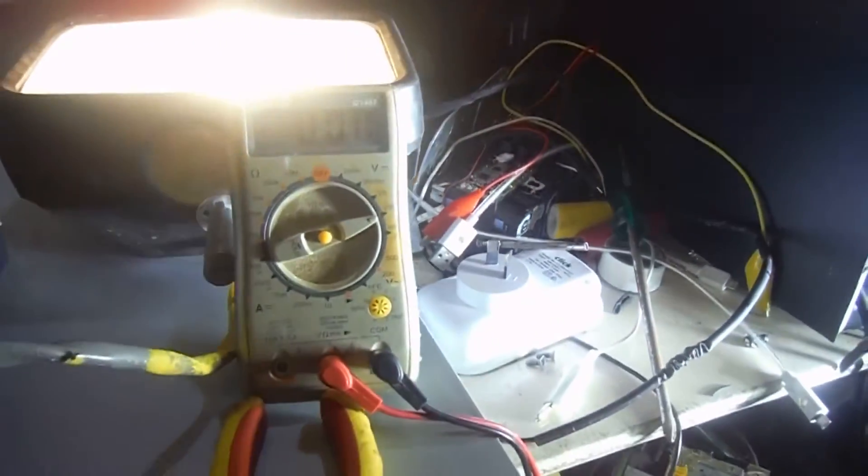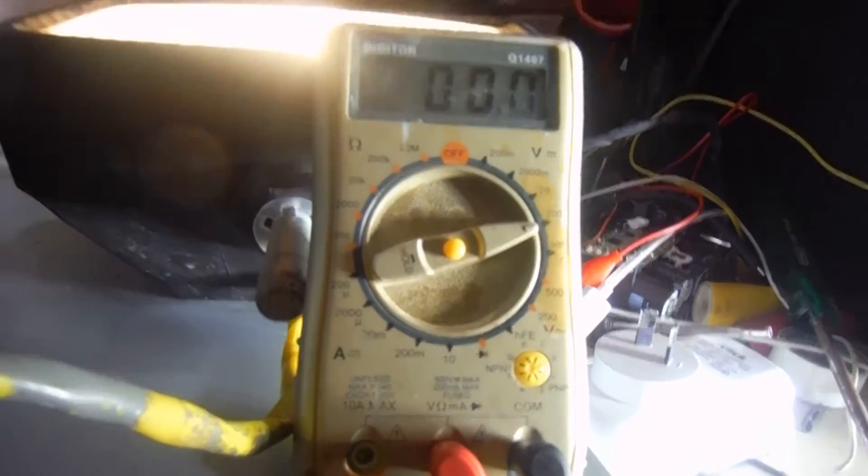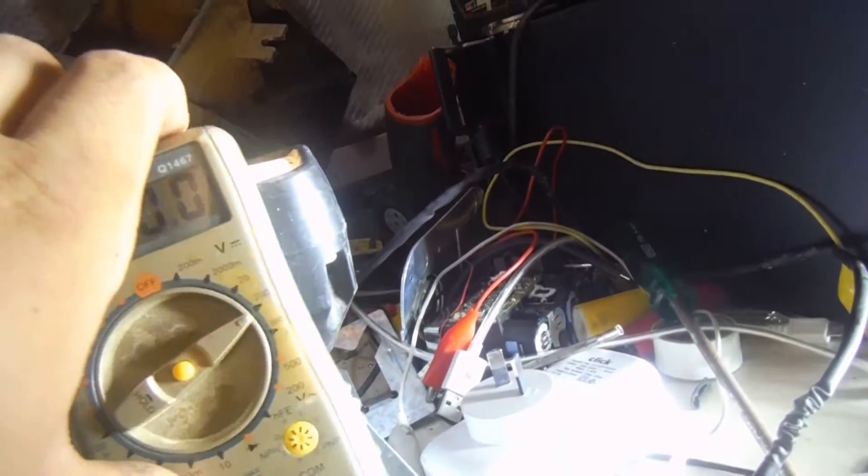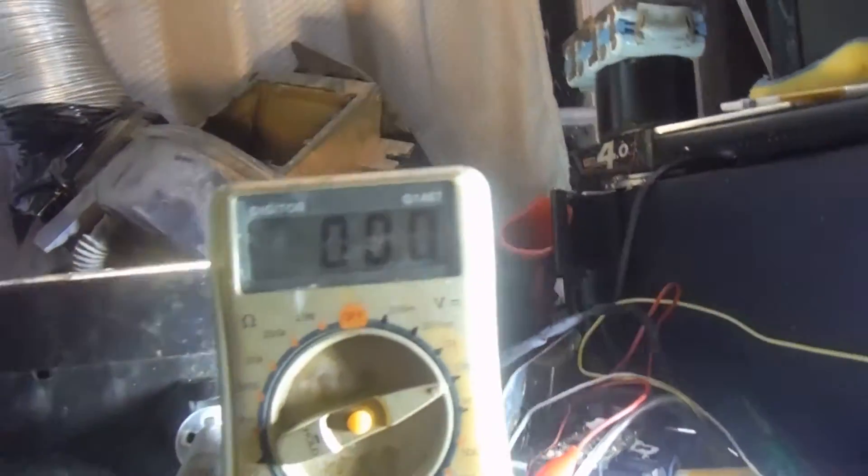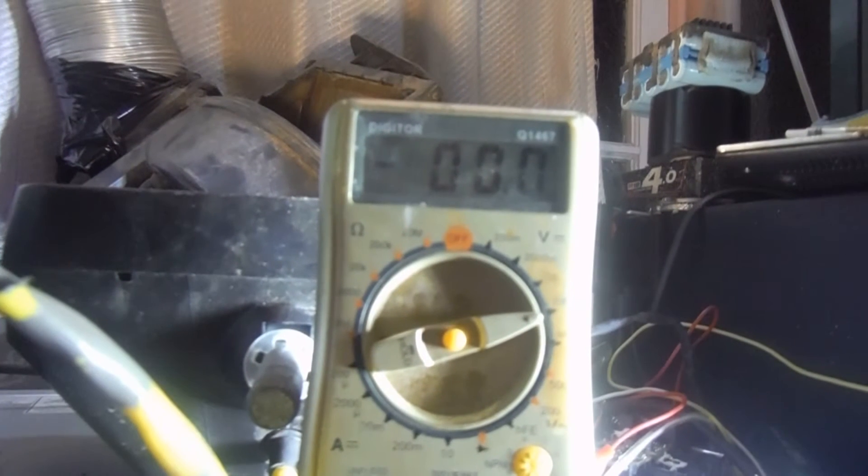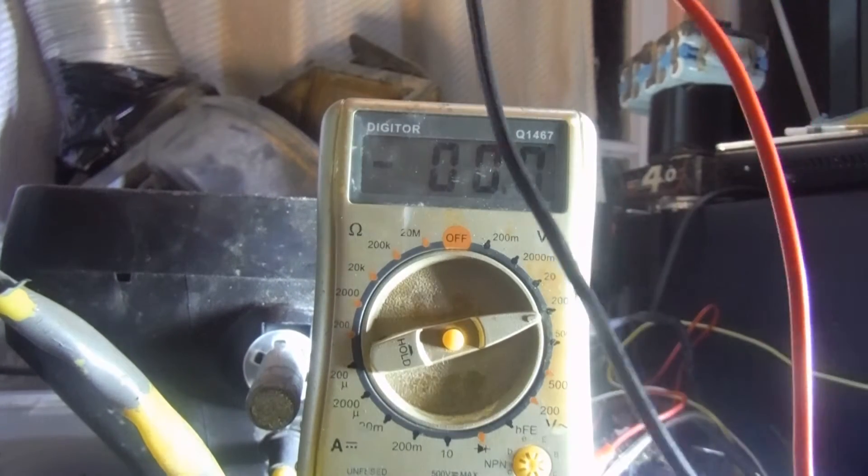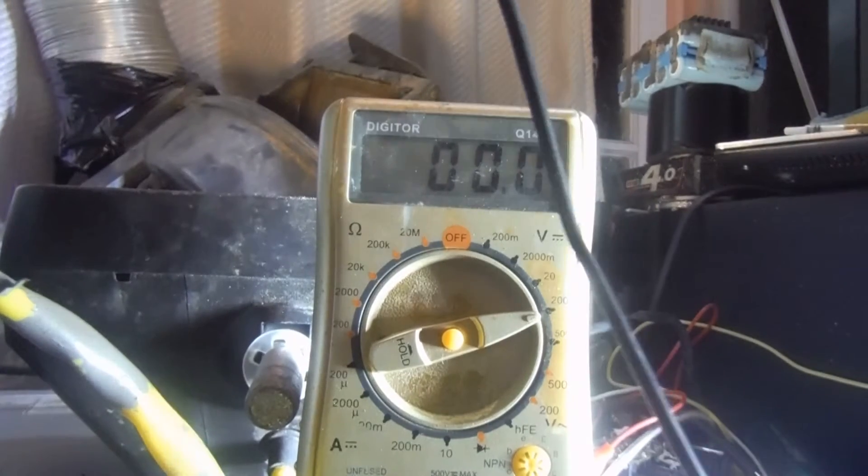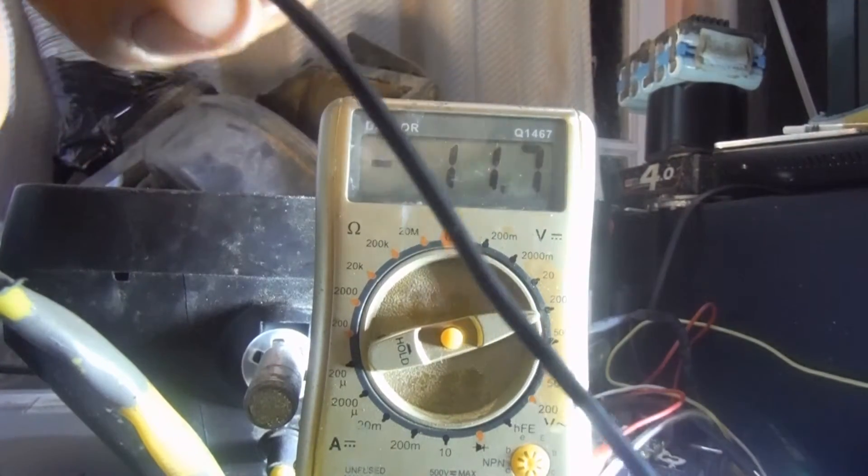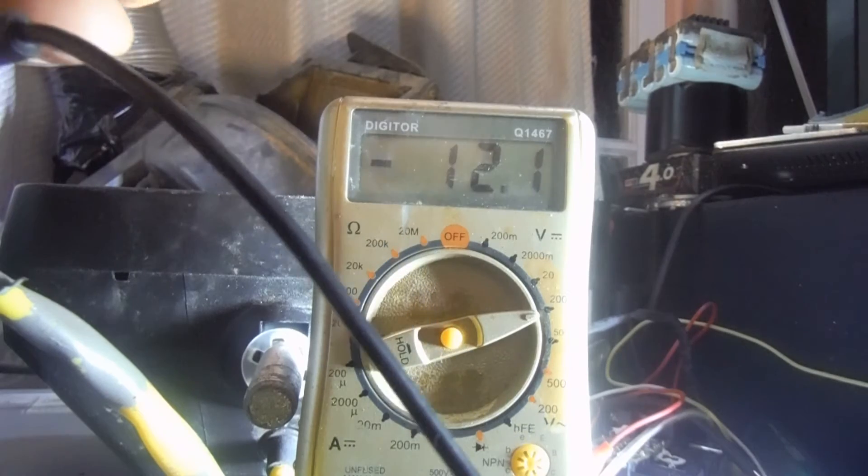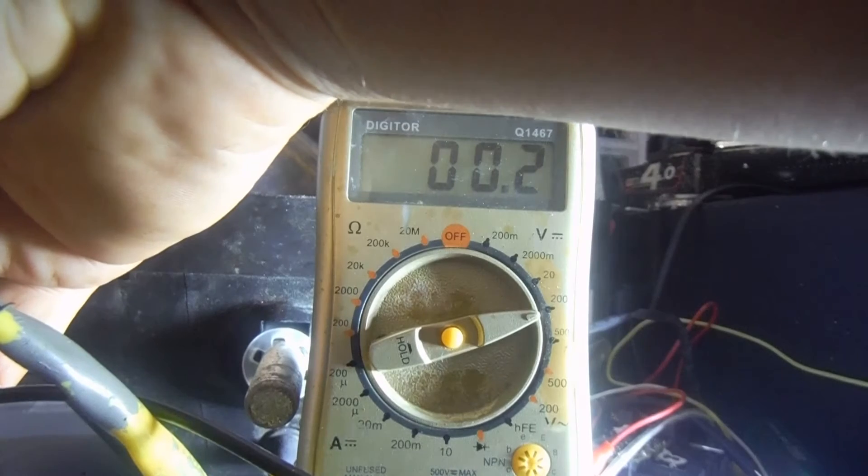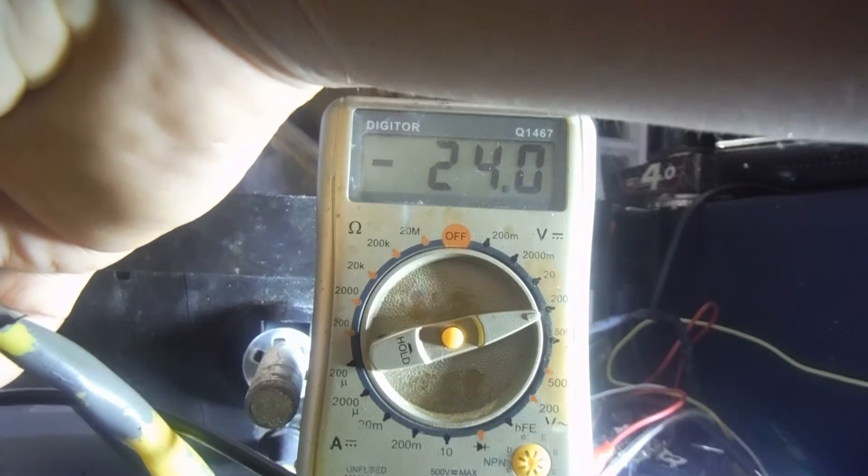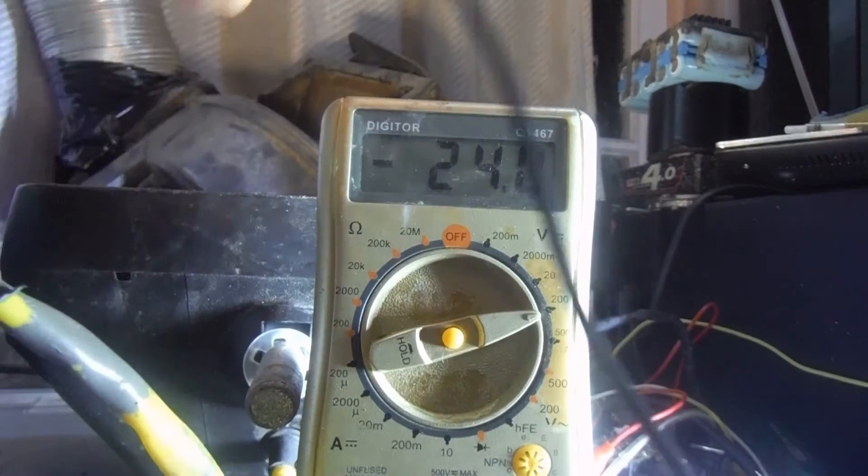I'll get a voltage measure so you can see it on the multi. There we'll go on the battery source, 12.1, and on the output, dead 24 at the moment.